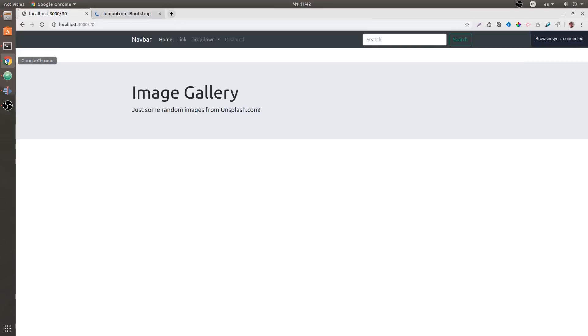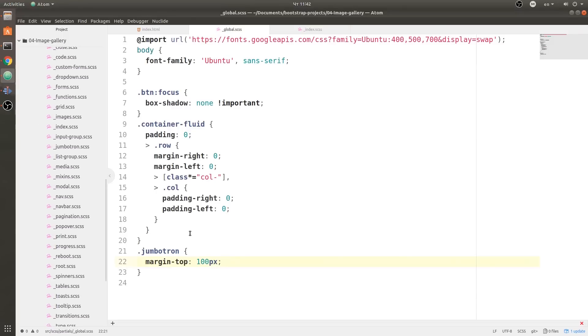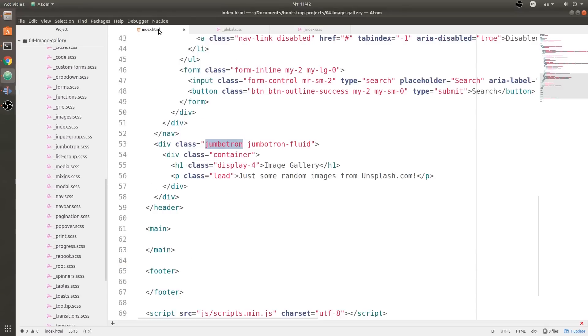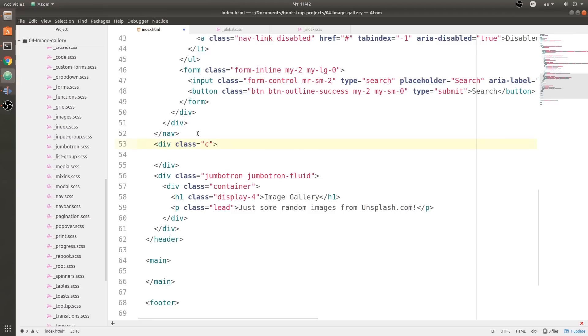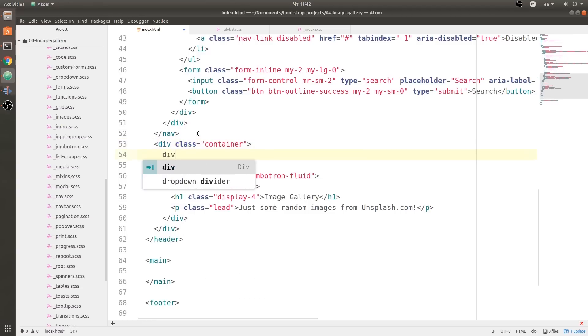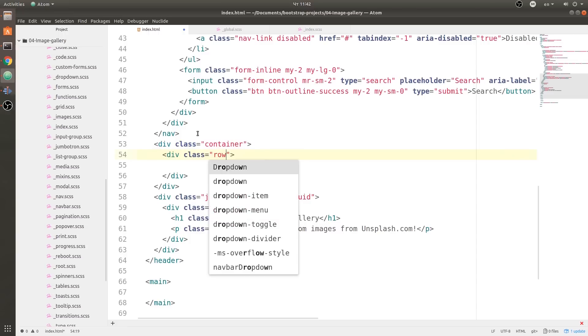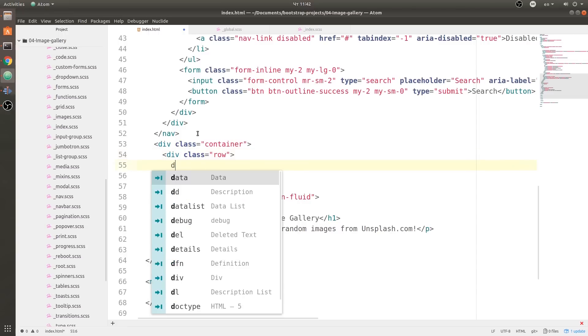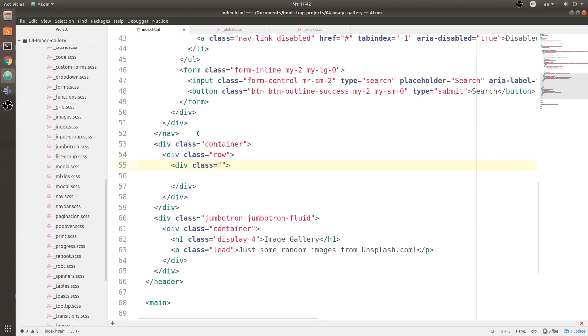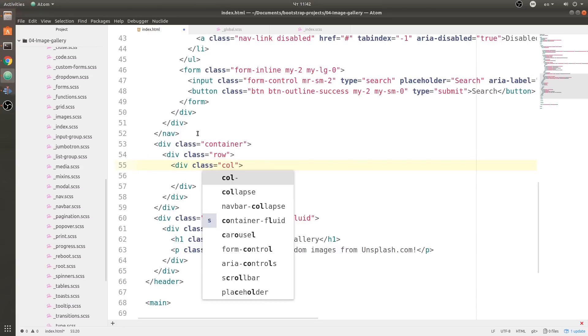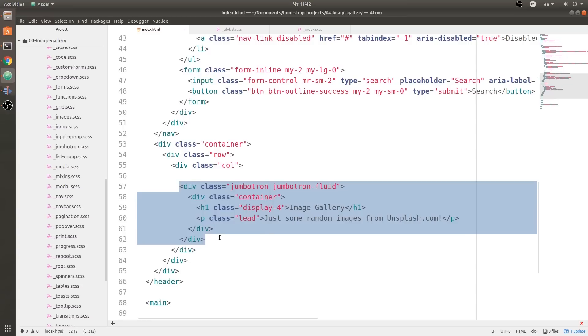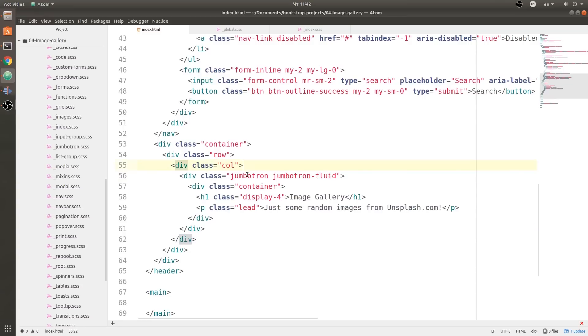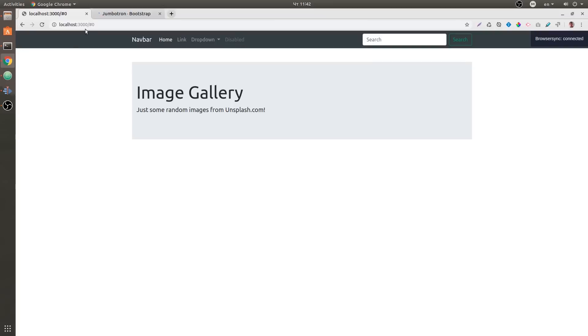Now we have some space, but our jumbotron takes full width of the container, which is not good. So what we are going to do is create a grid system over here. So div container, then we're going to create a div row and a div column, and we are going to push this inside of the column. Save the document. Now our image gallery sits nicely inside of the grid system. So that's jumbotron, very easy, very simple.